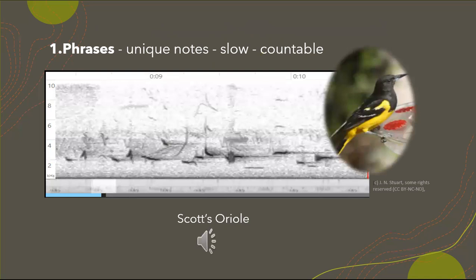Phrases are unique notes, not a lot of repetitive sounds, sung slow enough for you to count. Examples of birds that sing phrases are summer tanager, American robin, eastern meadowlark, and Scotts oriole. I'm going to play it twice and I want you to try to count the notes and put your answer in the chat. I'll play it again — if you can't get it, that's okay, this is probably your first time doing this.